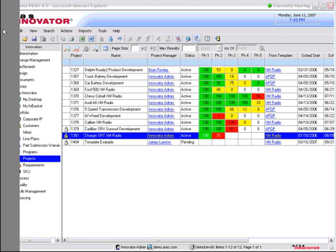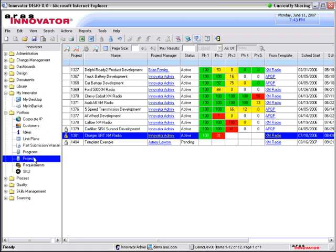This is Mark Lind with Eris Corporation. Today we're going to take a look at the project program management capabilities in Eris Innovator.